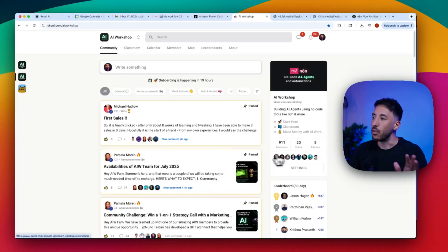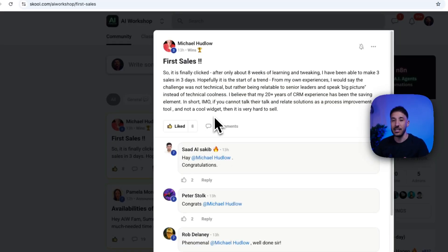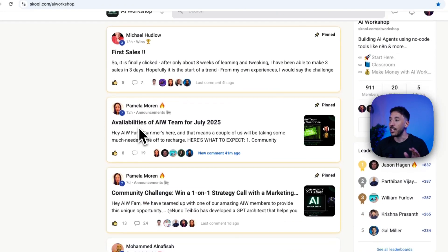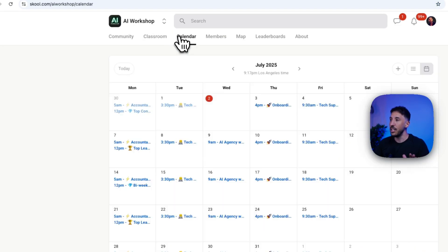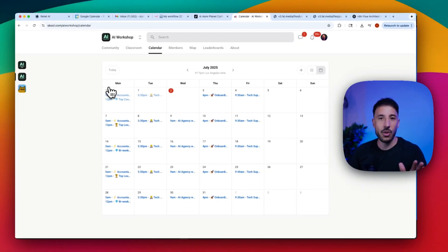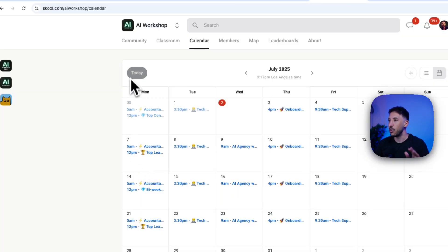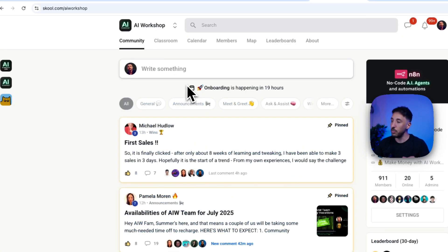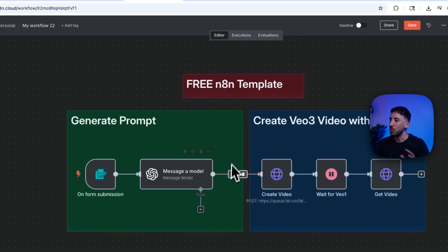Make sure you go to the community — I'll put the link in the description. We have over 900 people who are extremely passionate about this space. People are literally posting on a weekly basis that they got their first client, their first sales, collaboration opportunities, and we have a calendar section where you can ask us any questions about AI agency or tech support.